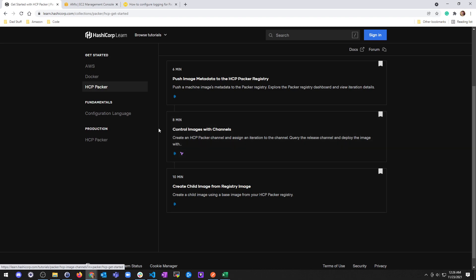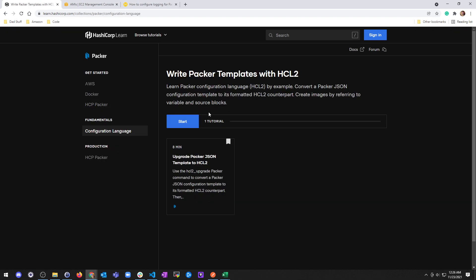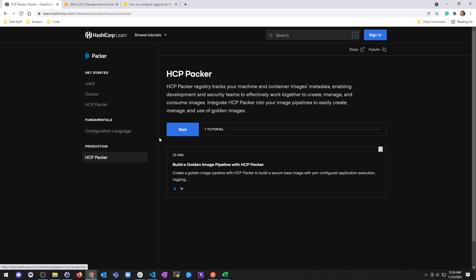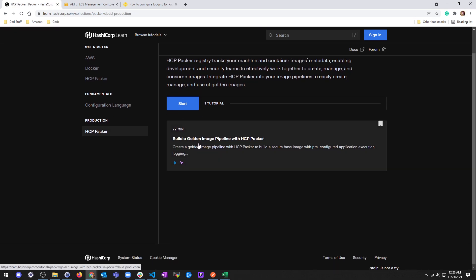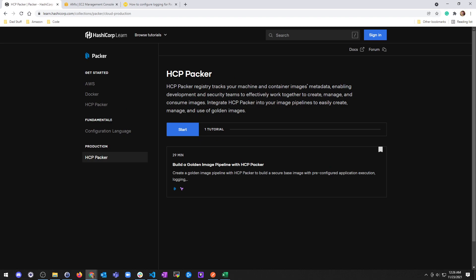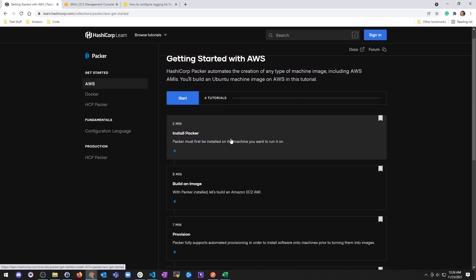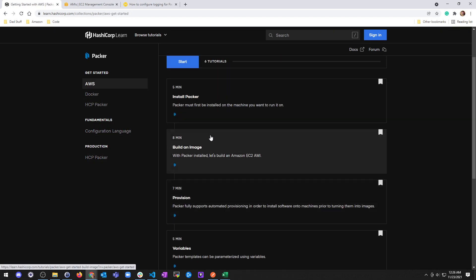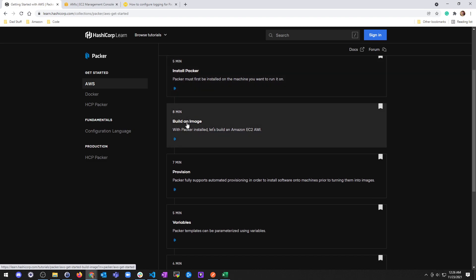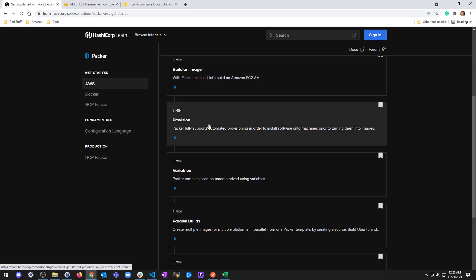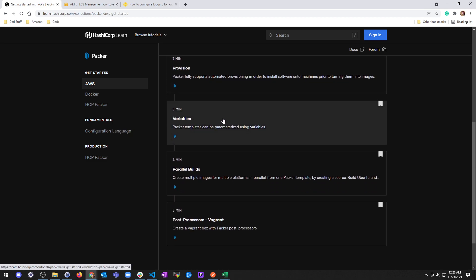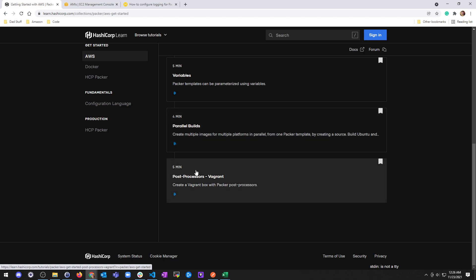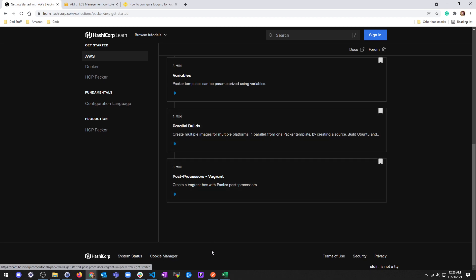Whatever. Fundamentals for configuration language, I might be able to go through that. Says eight minutes long, you can check that out. Production Packer, yeah, we can try that too. Anyways, so as far as AWS goes, that's it. We went through installing it, building an image, provisioning stuff, using variables, using parallel builds using the same template, and then post-processing Vagrant to make Vagrant boxes.